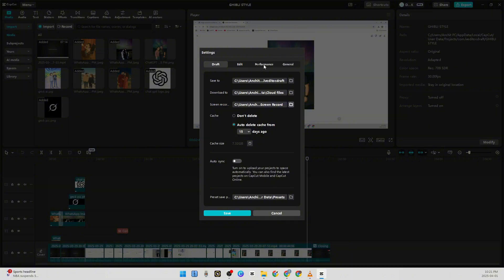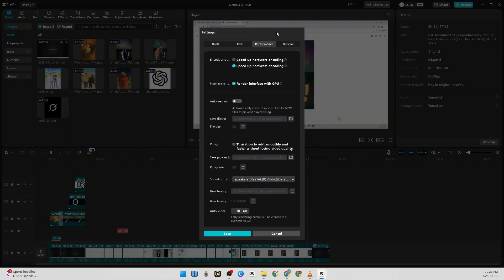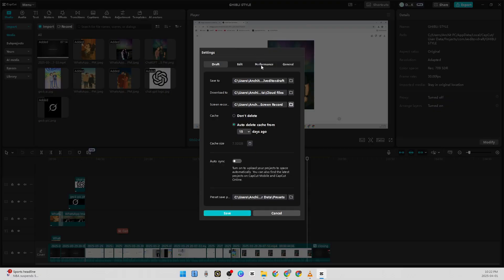the Performance tab over here. Once you're on the Performance tab, there is an encode option - Encode and Decode - and it will be checked by default. So you have to uncheck this. Once you do both these things, save it.